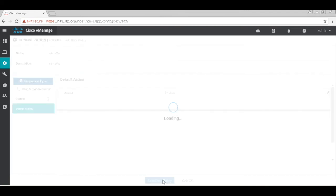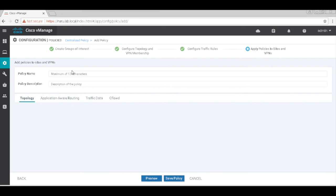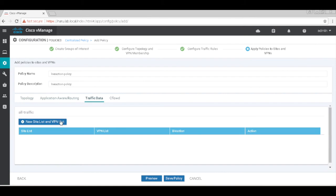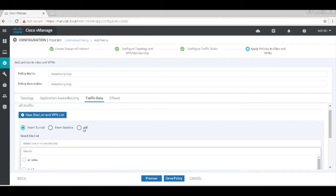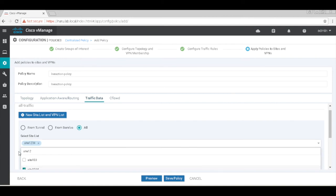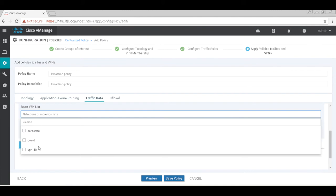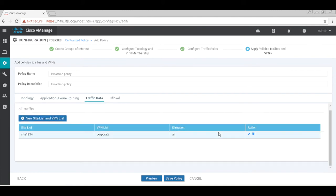So we have a data policy as well as the CflowD policy. Let's go to next and assemble this policy. Let's call this LiveAction policy. Let's go to traffic data, add our site list and vpn list and source it from all. This is both tunnel service. Site list is site 1234 which we just created.